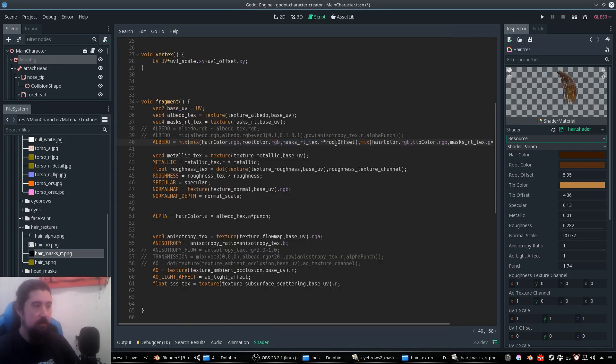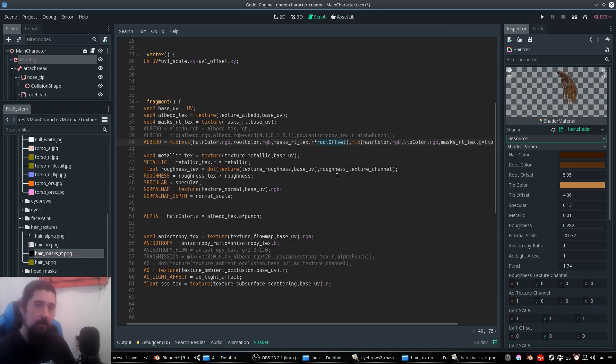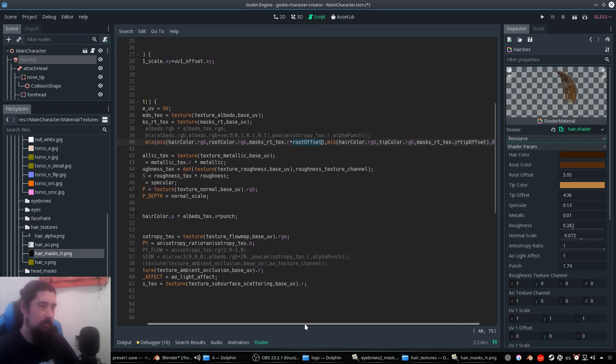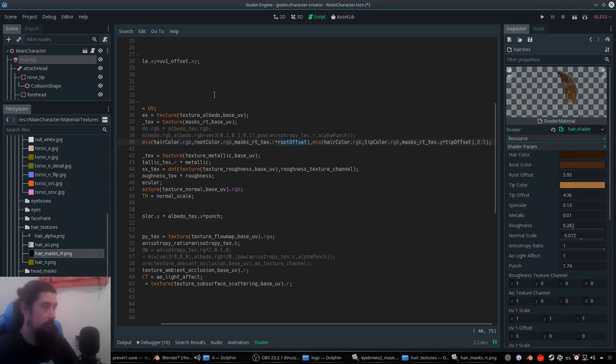And it multiplies this by this parameter that is going to more or less shrink or expand the mask. So yeah, that's it.